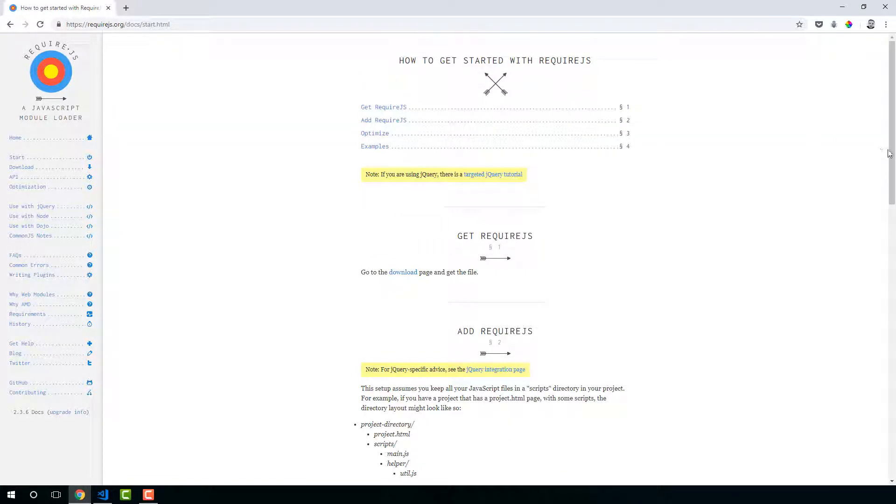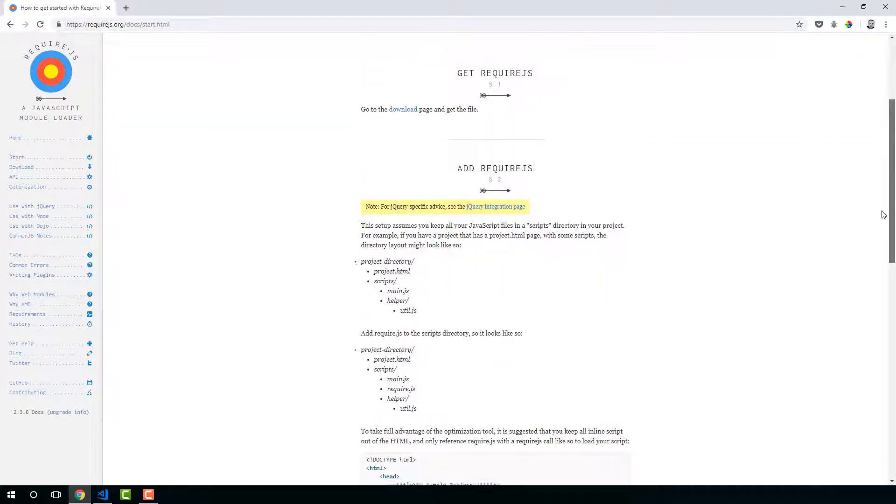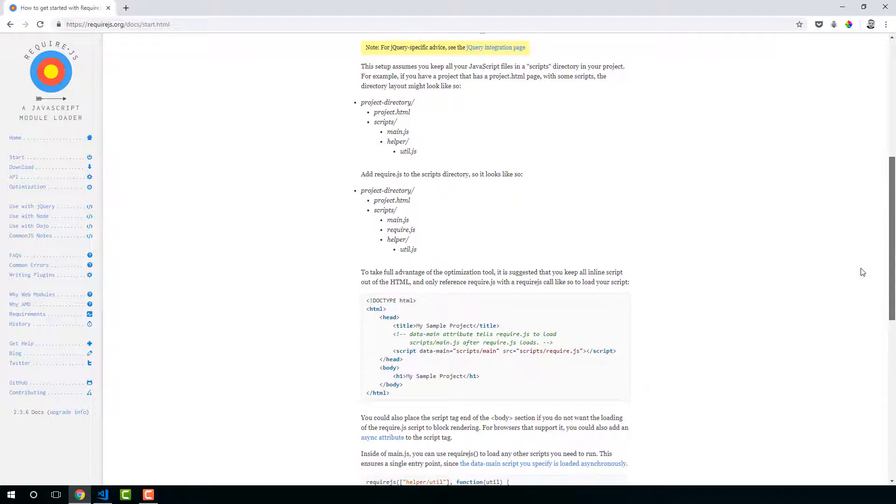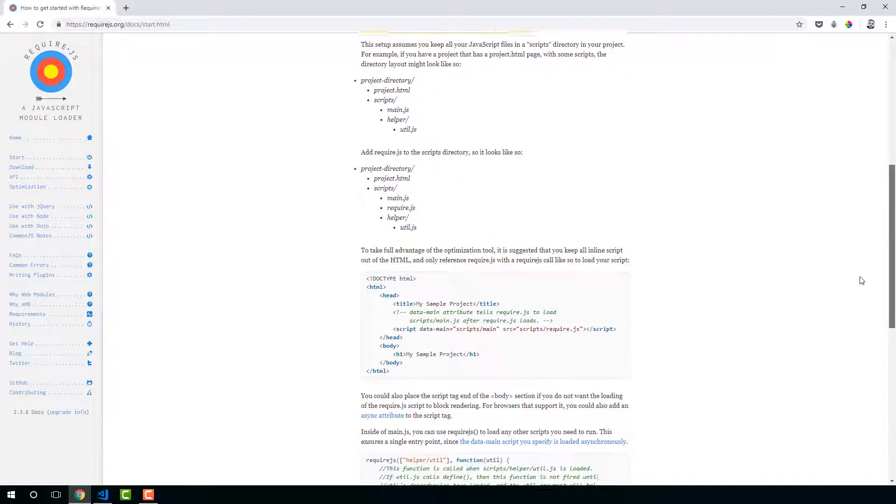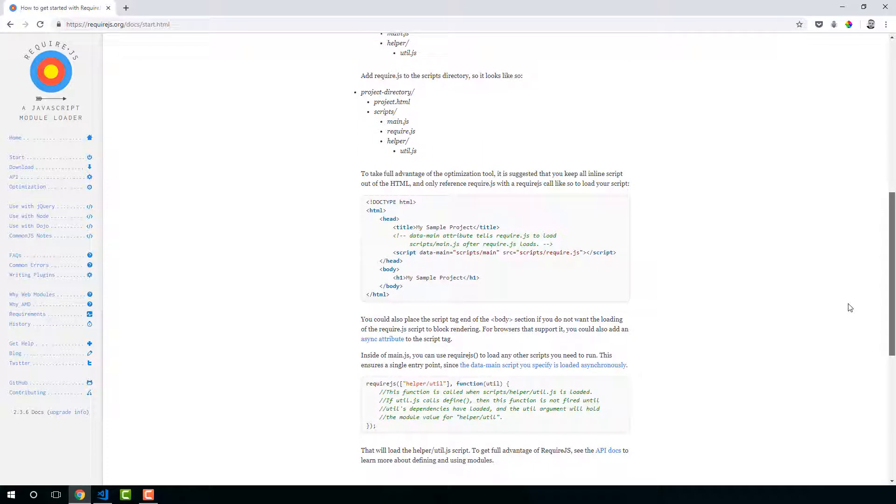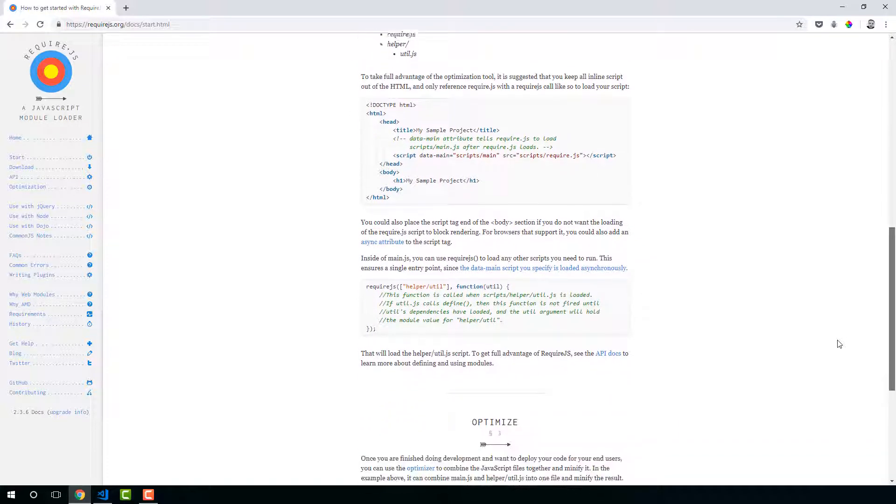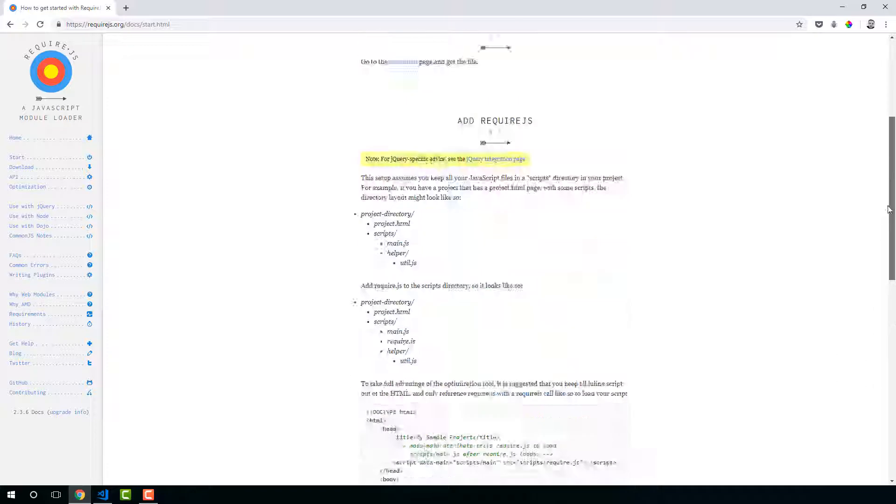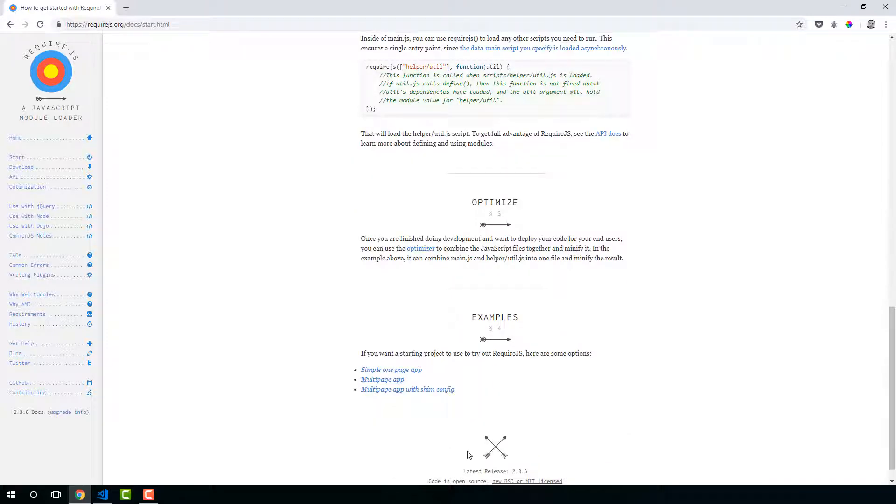If you do go to Start, you've got some good examples here of different RequireJS projects.